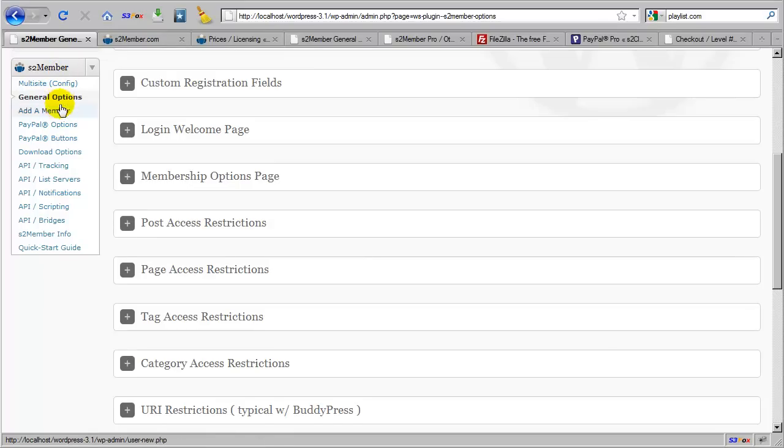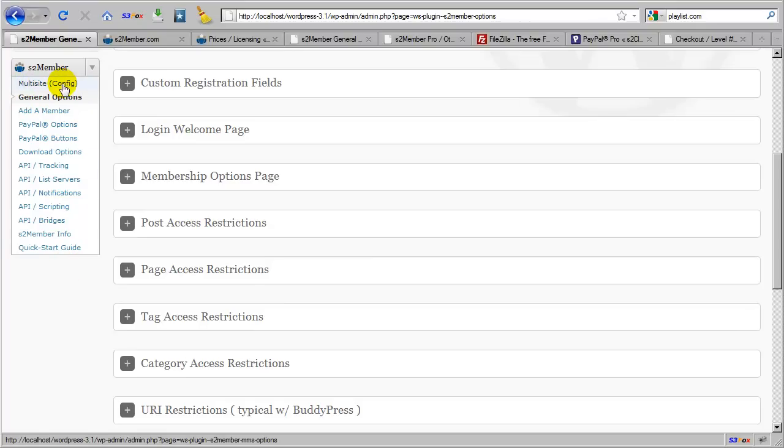And as you can see these are the standard options that come in the free version. Now you may not have the multi-site config option on your installation, because this will only appear if multi-site networking is enabled in your installation of WordPress. And not all site owners require that.